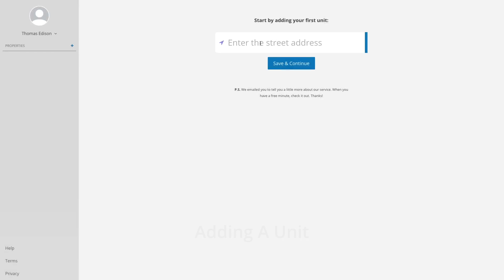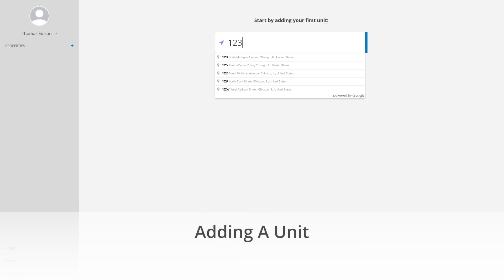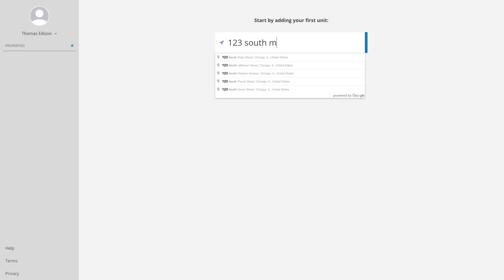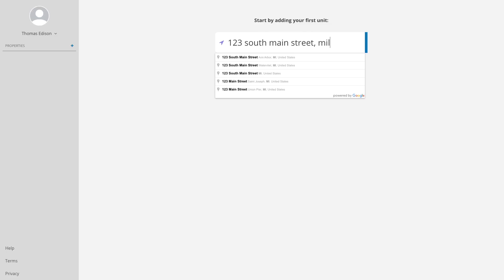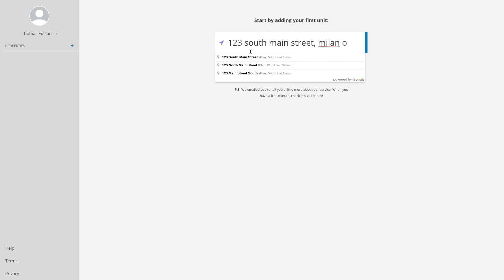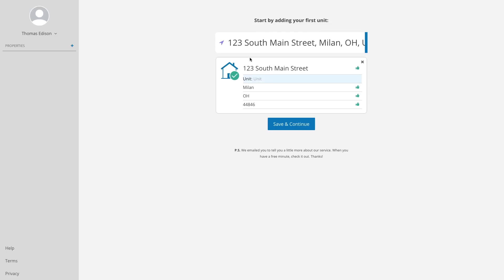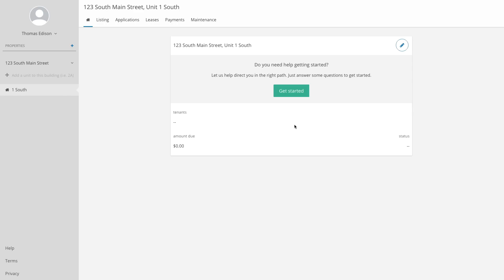After creating an account, the first thing you'll want to do is add your first rental unit. Just start typing your address and select it from the drop-down. If there's a unit number, you can type that in here. Don't worry, you can add more units later, but let's focus on this one for now. Once you've added a unit, you're given access to our five main tools, which will help you keep track of your property and the people living in it.